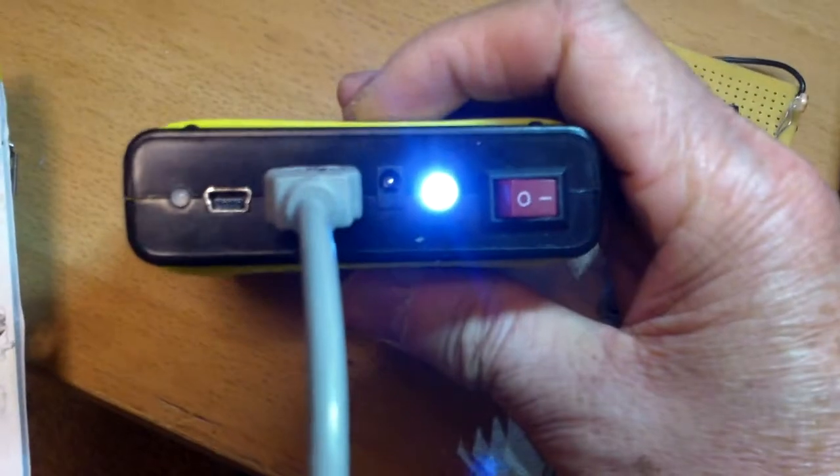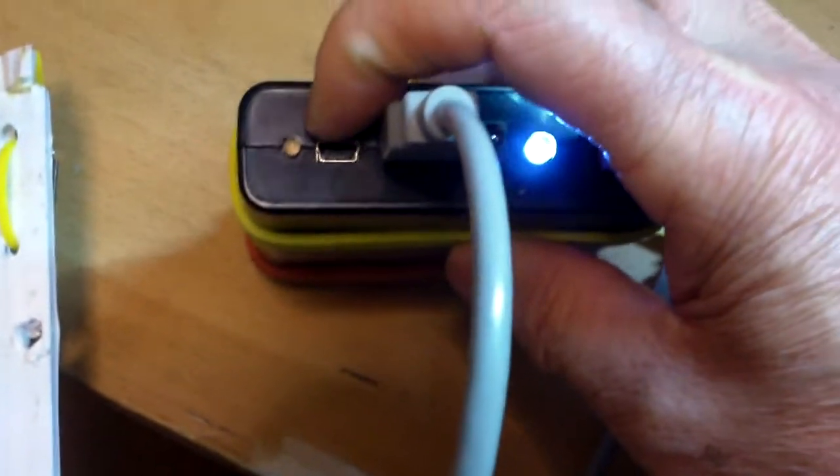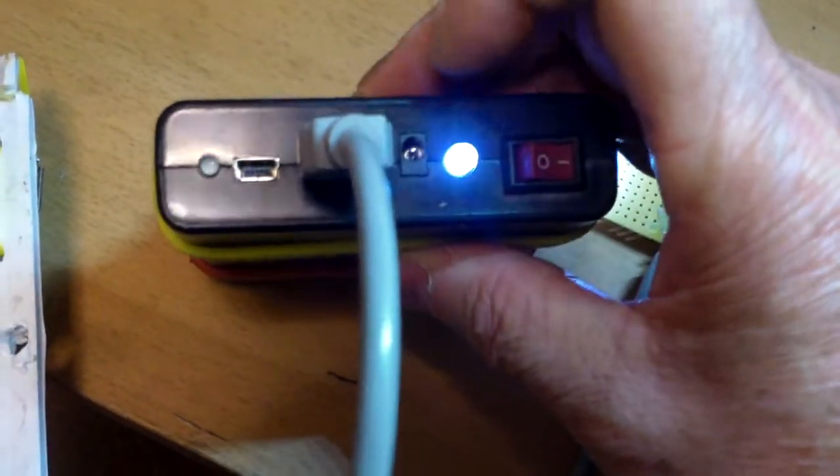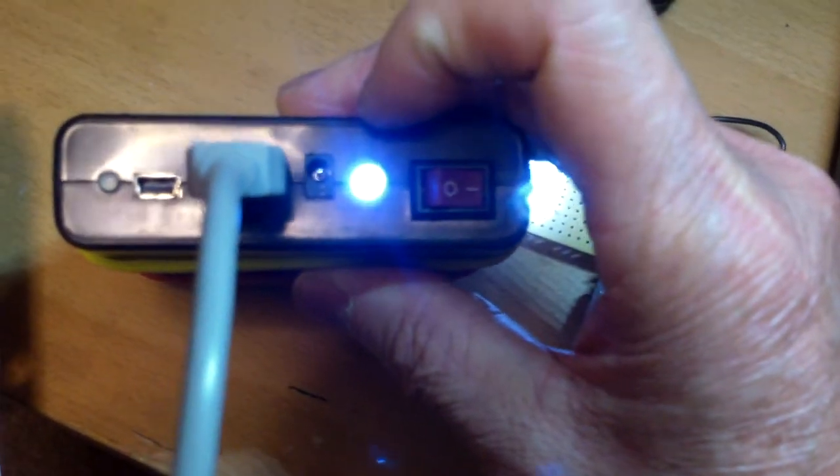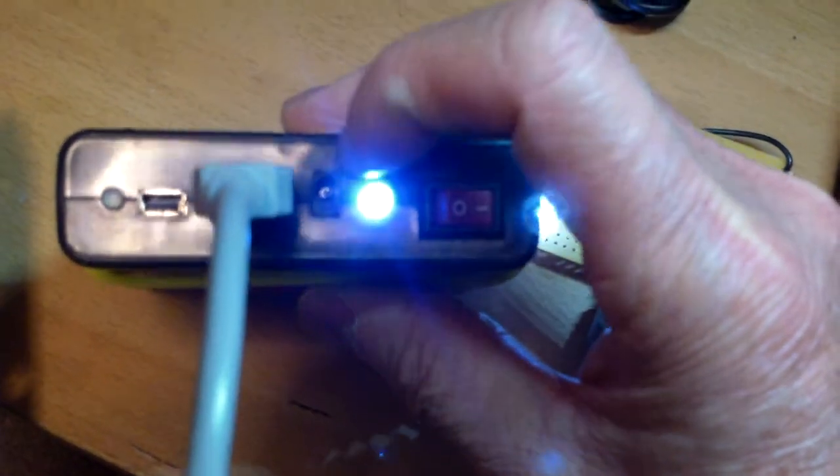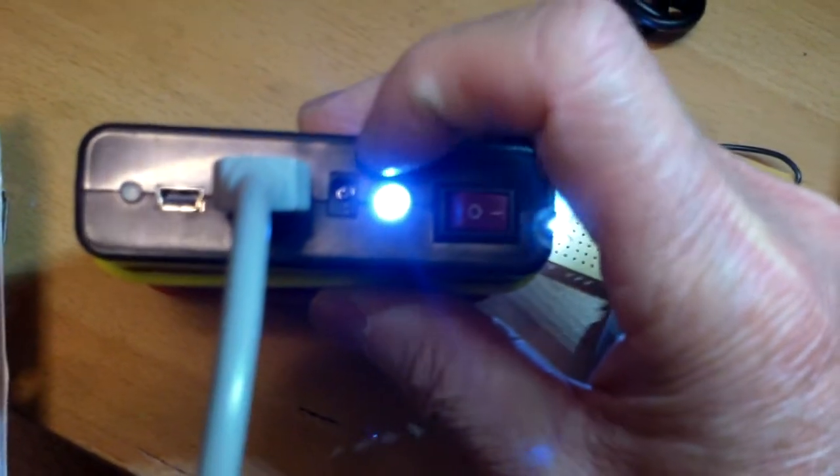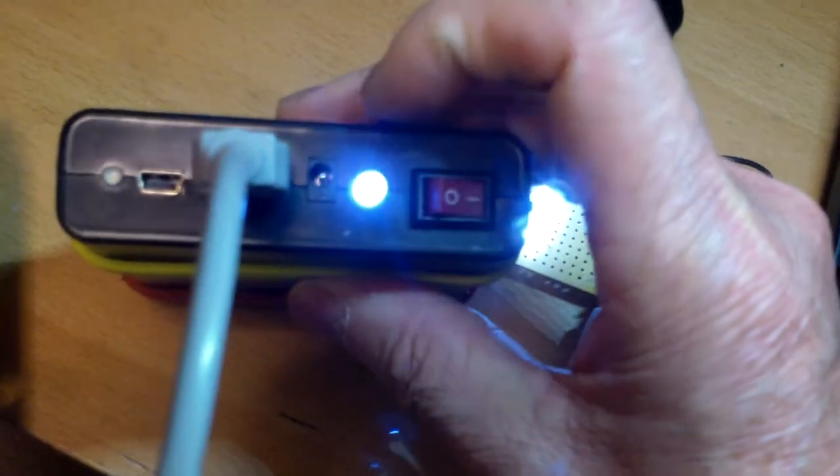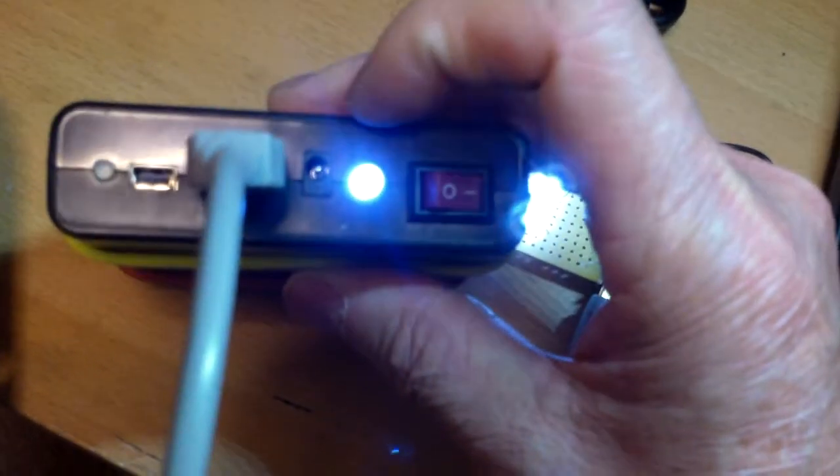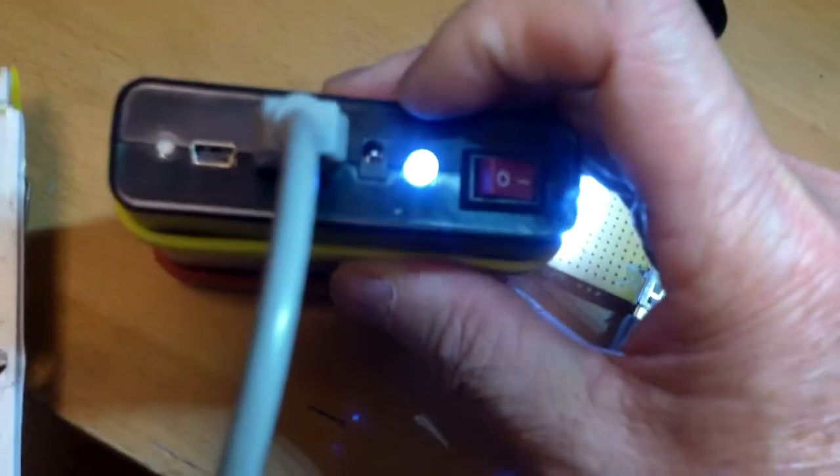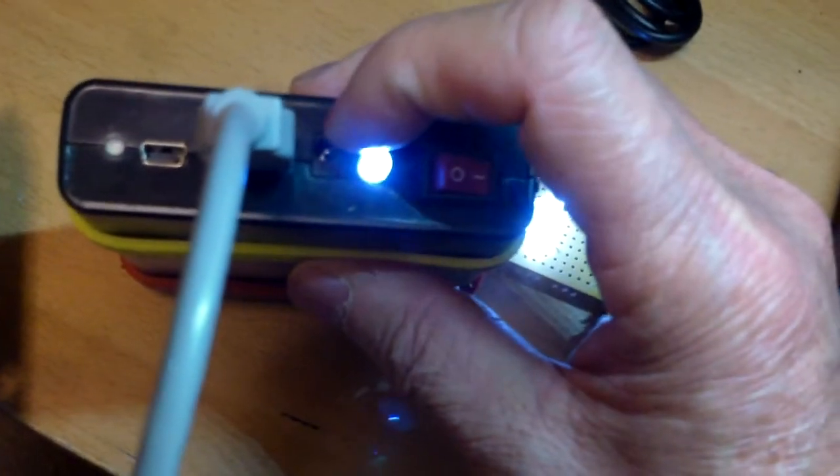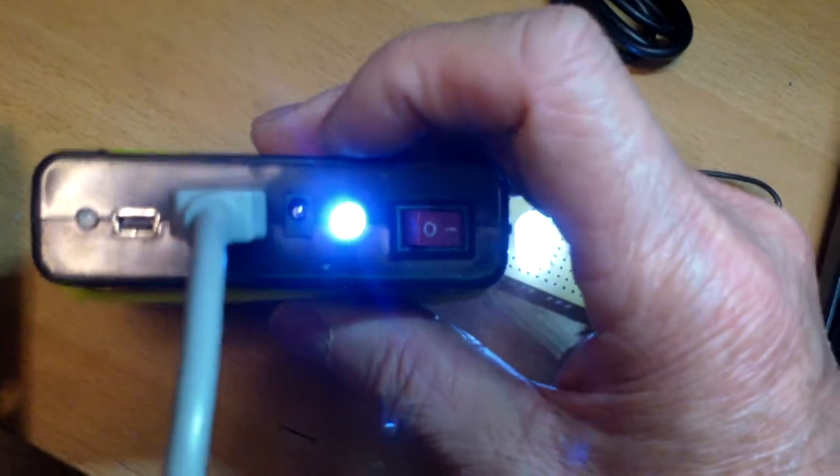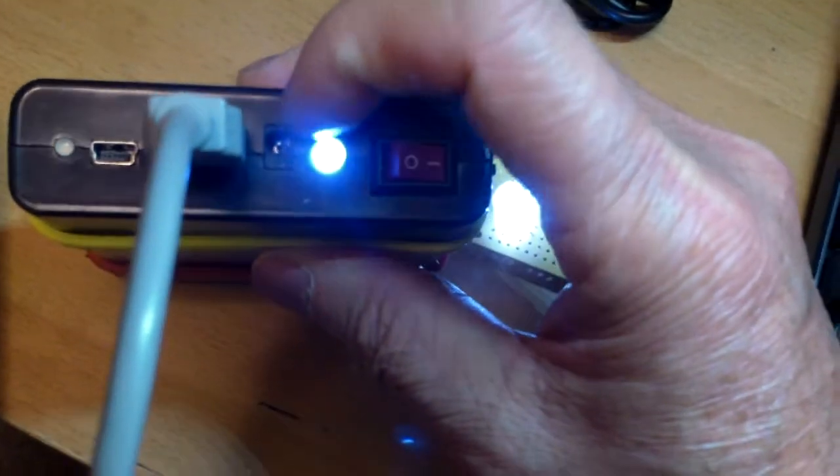So this is how it looks. This is the mini USB. There's also another input here. I think it's, I'm not sure, 3.5 or 5.1 mm input.